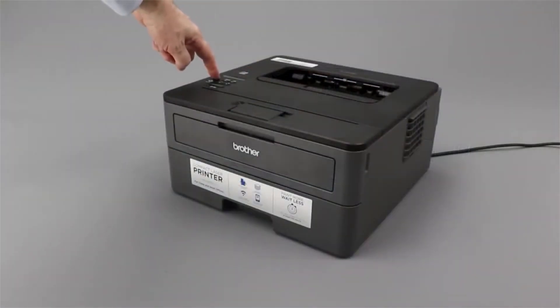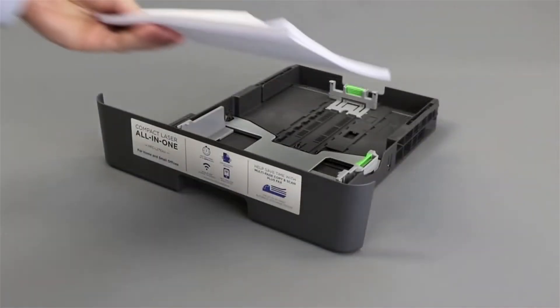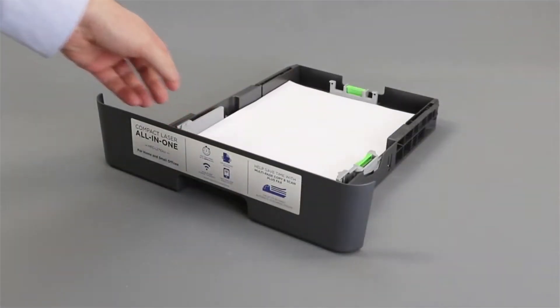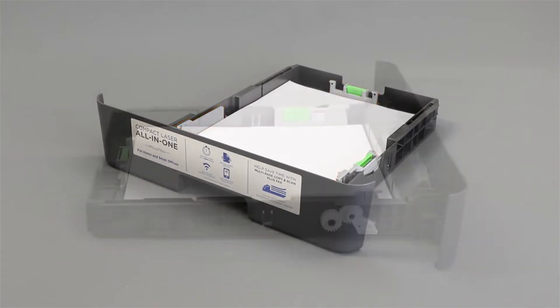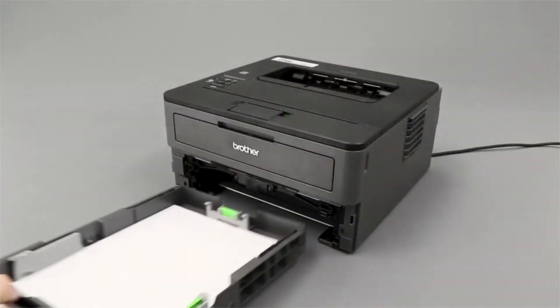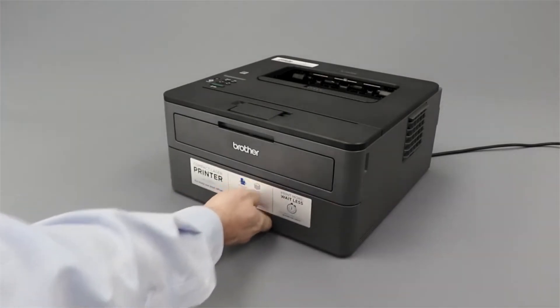And power the machine back on. Reload the paper into the paper tray. Ensure the tray guides are not pushed too tightly against the paper, which can cause jamming. Also verify that the paper is not loaded above the maximum fill line. Now replace the paper tray inside the machine.